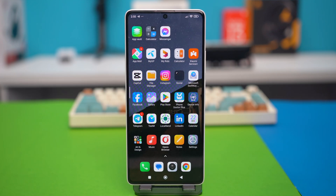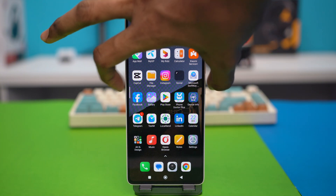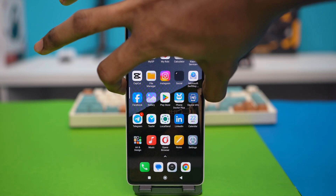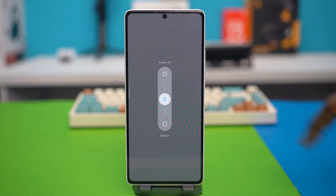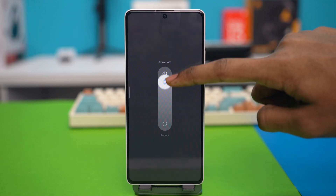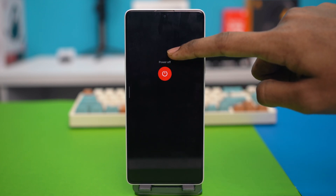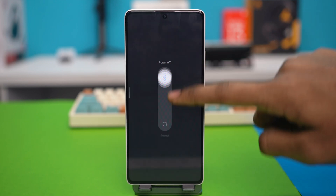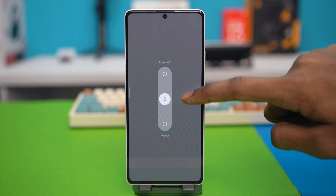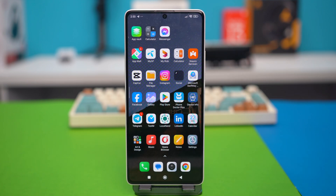Solution 4: restart your phone. Restarting the device usually fixes such problems. So just tap and hold on to the phone's power button, and then swipe up to power off, and your phone will be turned off. After that, your problem should be fixed for good.